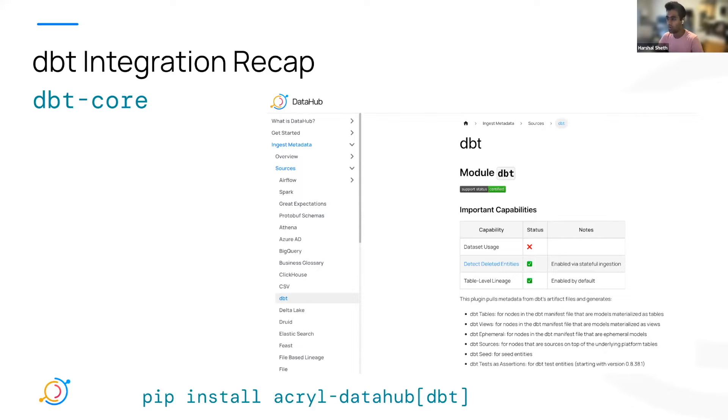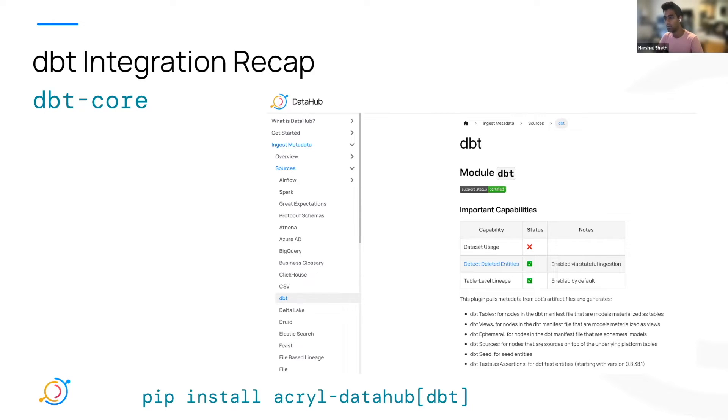We've heard a lot about people using dbt cloud. They don't have access to these artifacts and they still want to see all of that metadata. And so we've gone ahead and built a connector for dbt cloud.